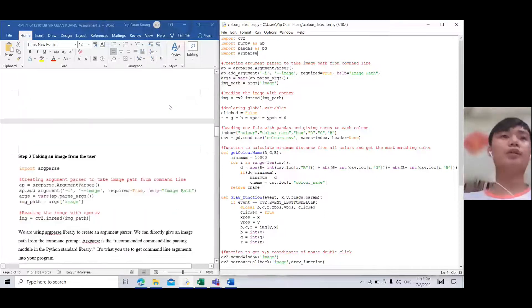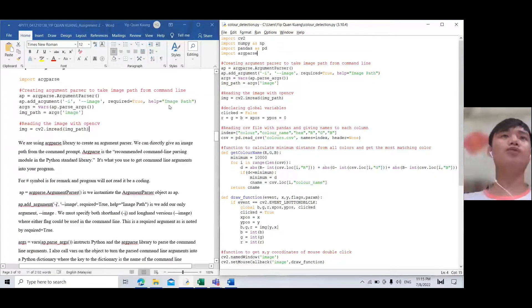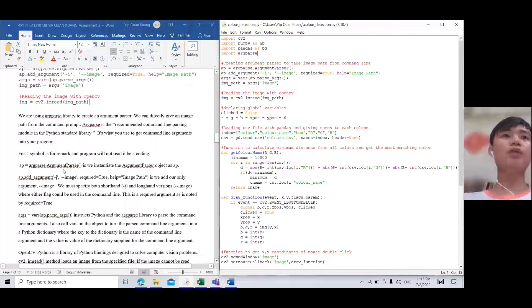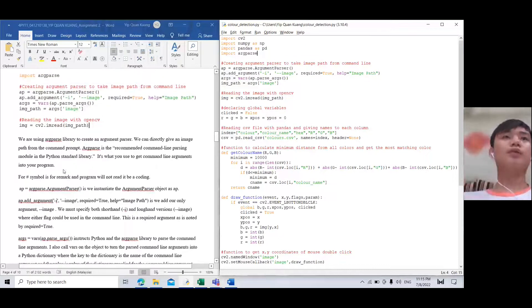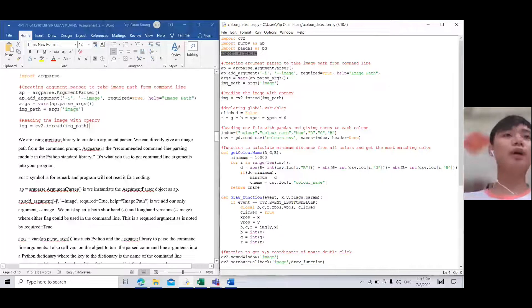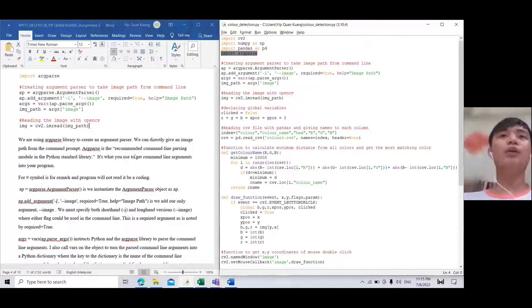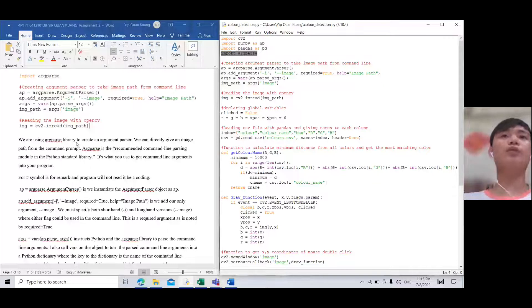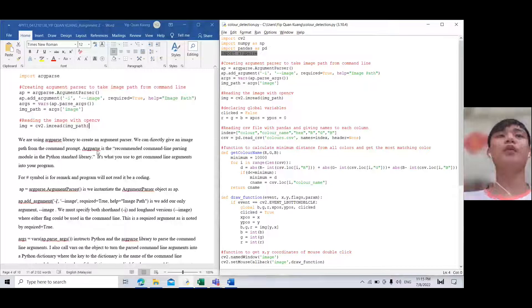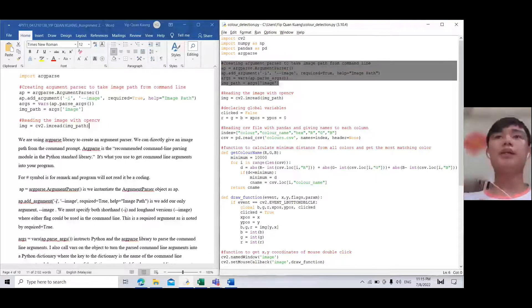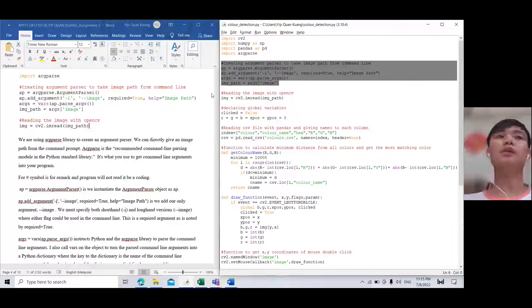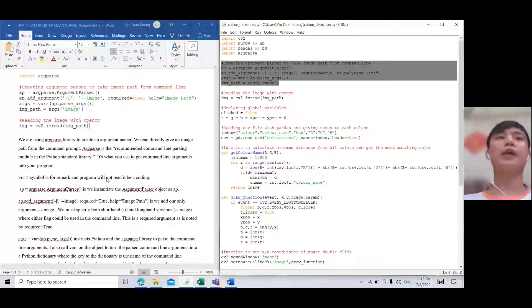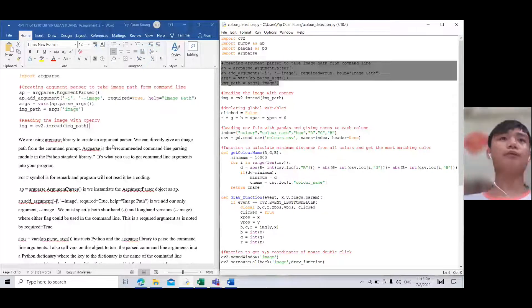For step three, we will take an image from the user. We will import argparse for the command line. This creates an argument parser. We can directly give an image path from the command line. This coding line is for creating the argument parser to take the image path from command line.